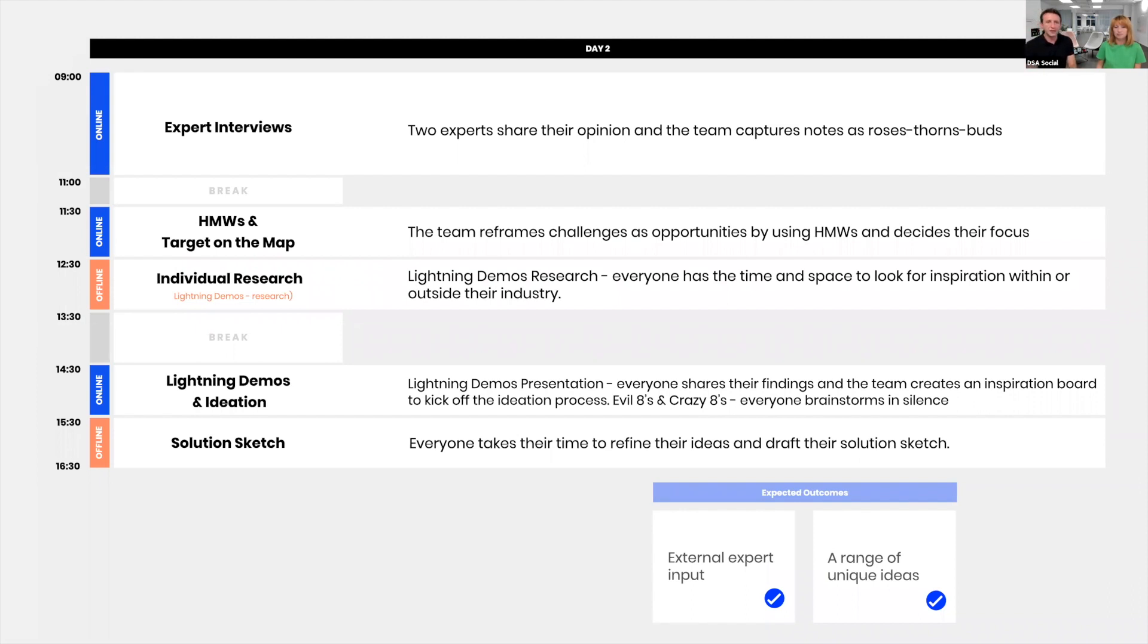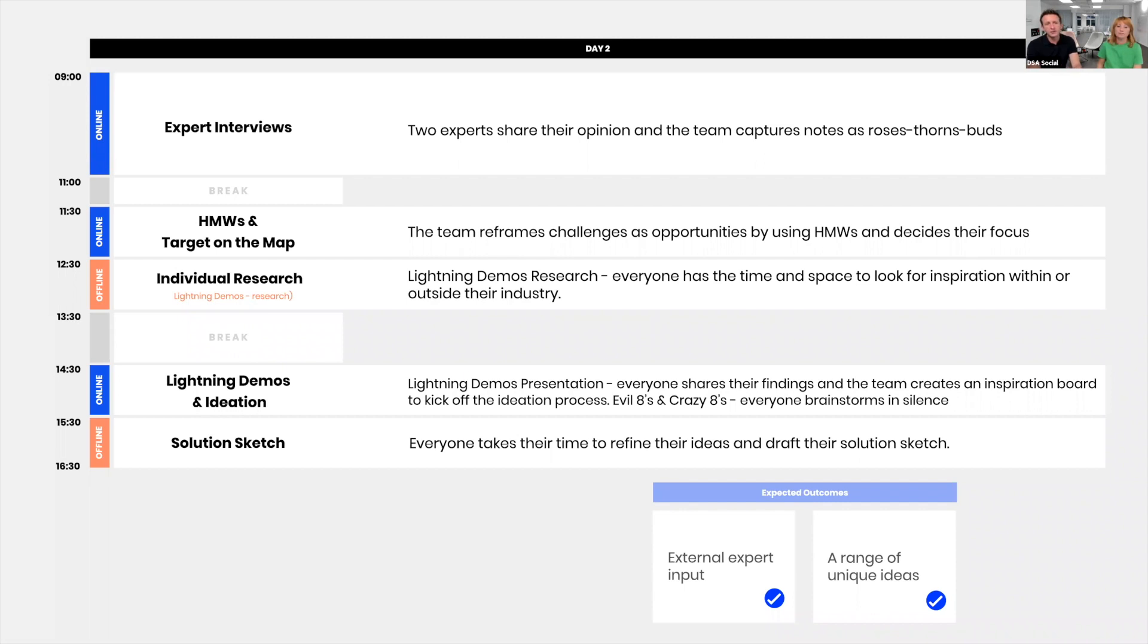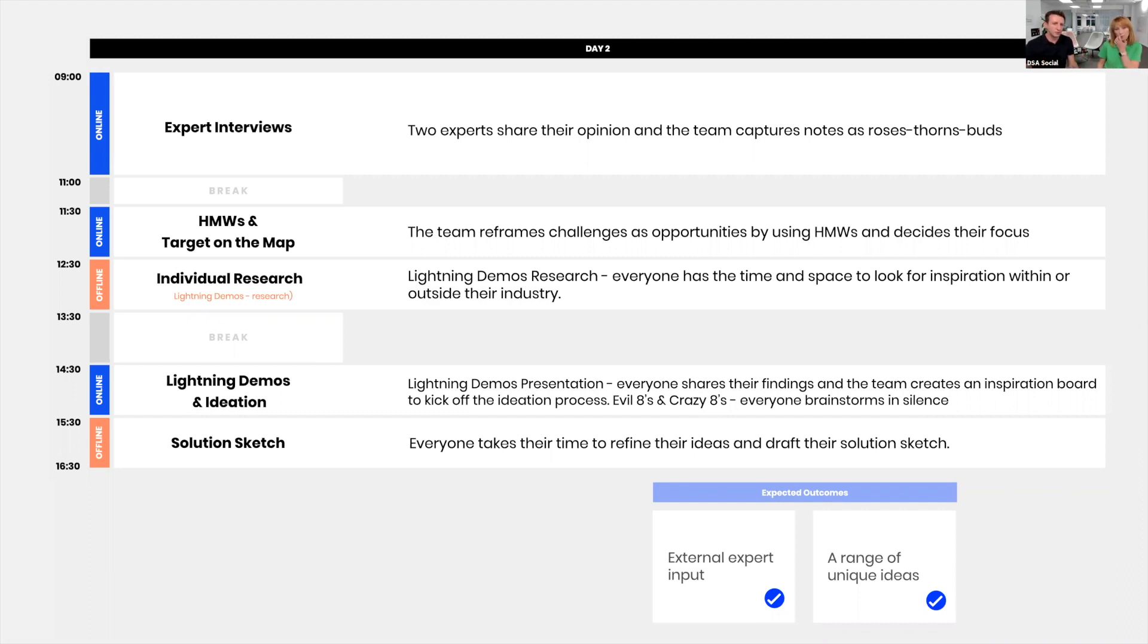Moving on to the second day, we're starting with expert interviews. You do have experts in your team, but sometimes you might need an outside perspective or very specific expertise. That's why we're bringing these experts. We have time for two of them. They each have about 30 minutes to share their experience, their perspective, and the information they have. The team captures everything. We then have a half hour break, and then we do How Might We. We're doing How Might We as a standalone exercise. That's a feature of Design Sprint 3.0. We do the same when doing sprints in person.